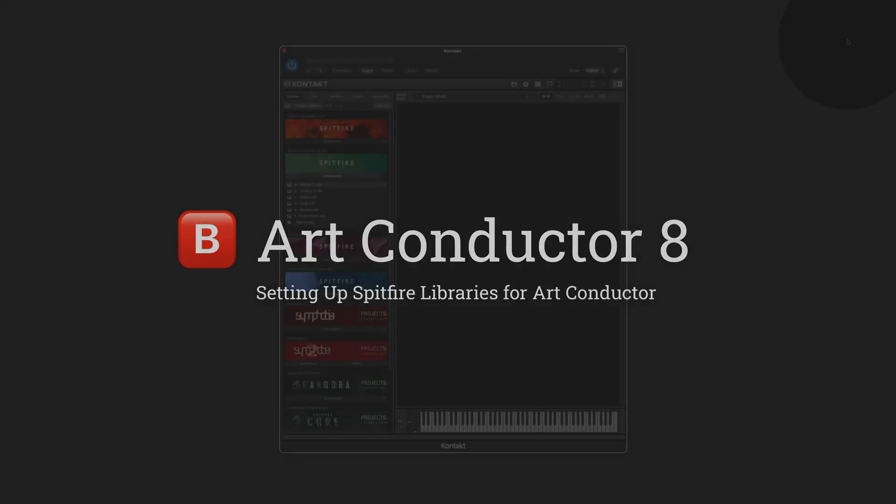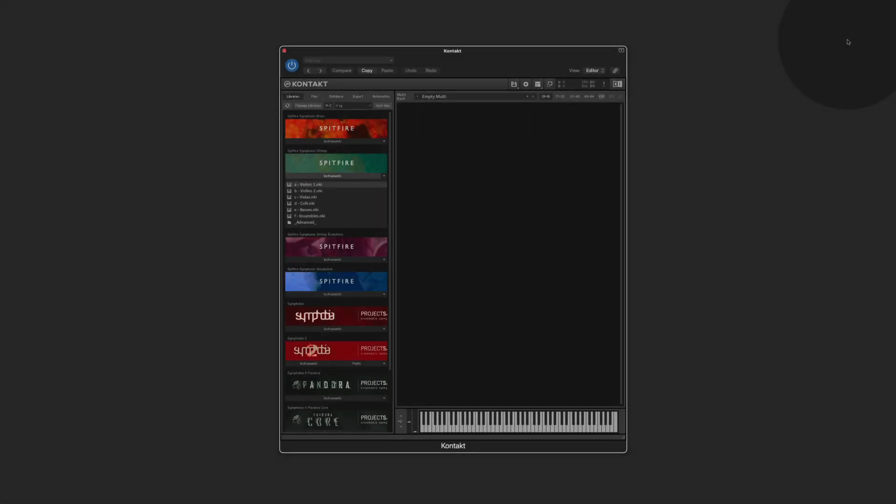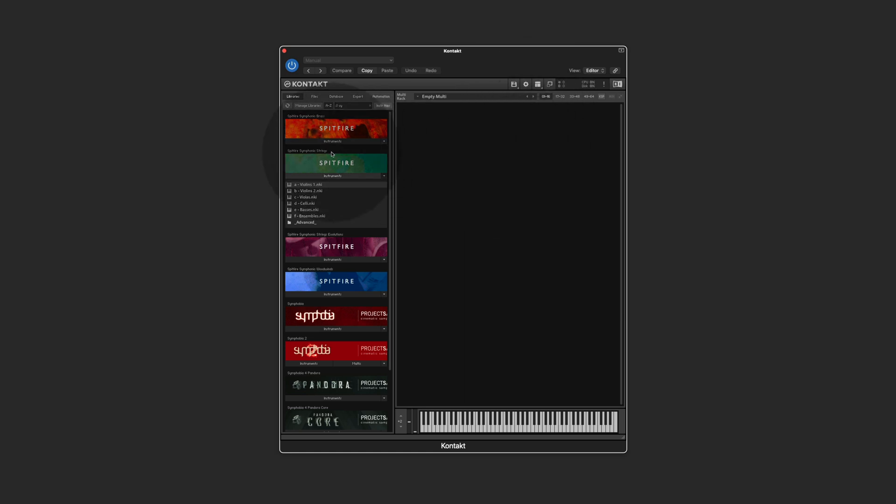Hi, in this video I'm going to show you how to use ArtConductor with a Spitfire instrument. We use the symphonic strings as an example.